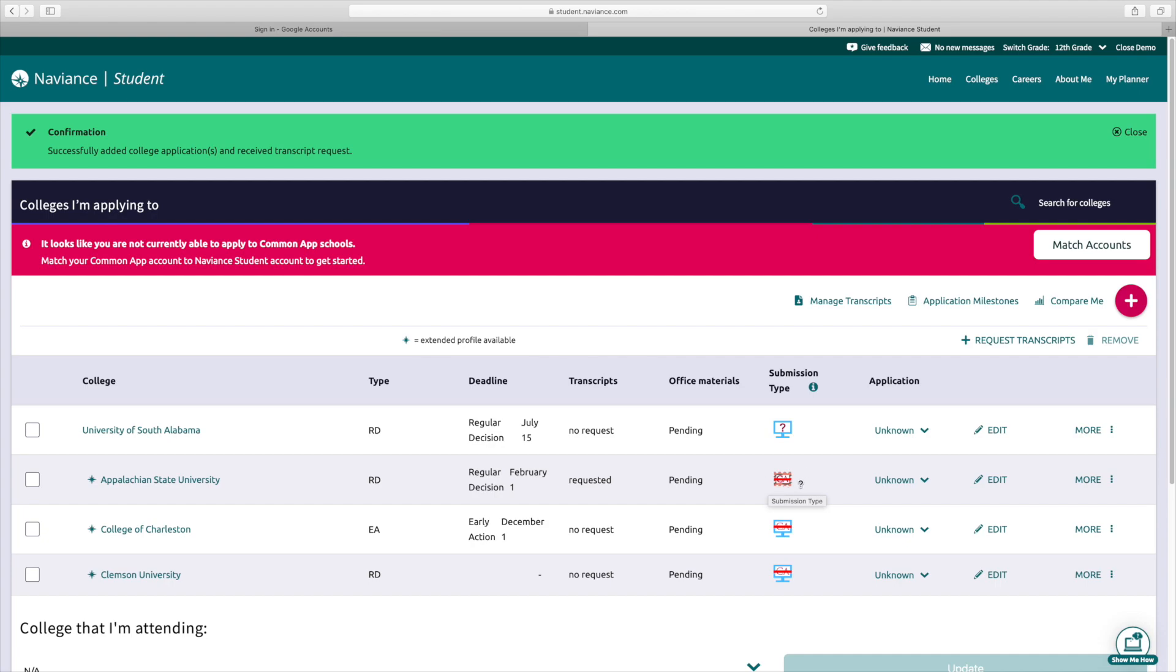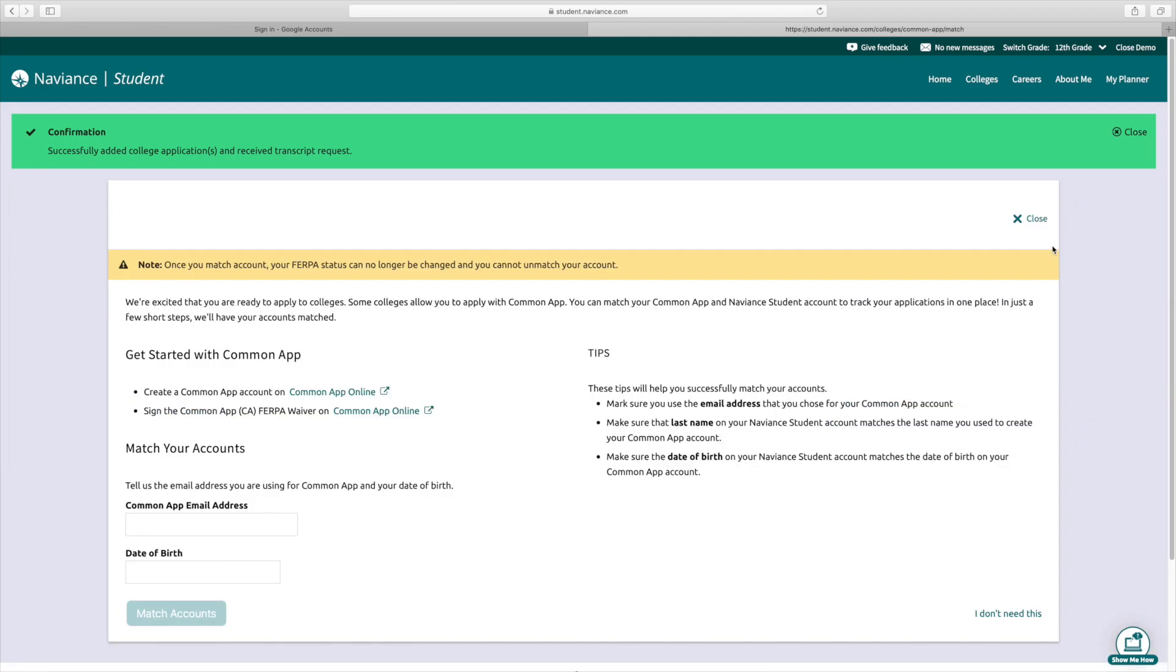If we had selected common app, we would need to match our common app. This is very important. If you select common app but then do not match your common app to your Naviance account, we will not be able to send your transcript. So you have to click match accounts and then enter your common app email address, the email that you used to create common app and your date of birth, and click match accounts. If you come up with an error, it could be because you didn't sign the FERPA waiver on the common app. So make sure you have that signed so that we can send your transcripts directly to the common app.